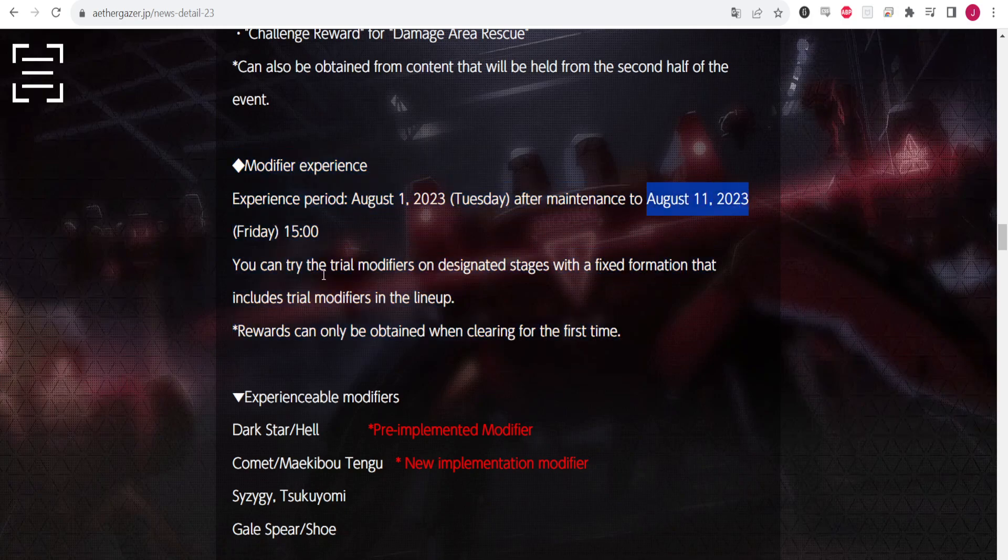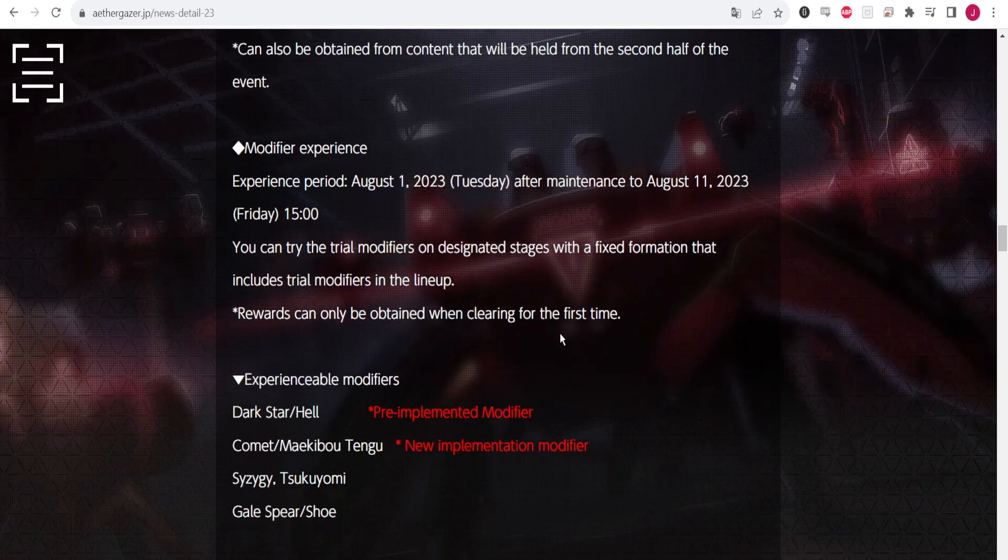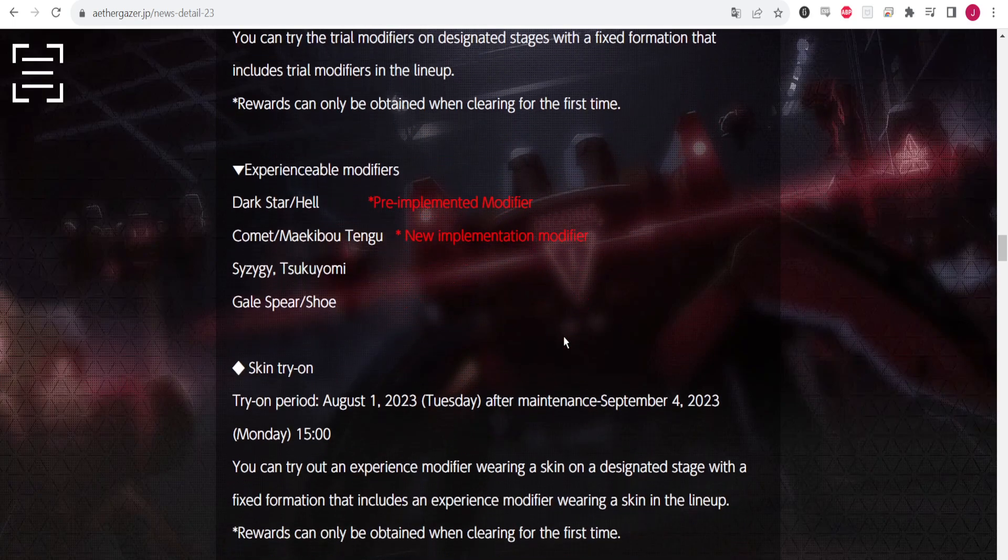You can use trial modifiers for the stages without having a fixed preparation. This is basically just saying you can use Hell essentially for the first part of the event. If you don't have a built-up team and you just hit rank 30 and you're still building up your characters, you can just use the built-up team that they give you, which is actually really good.